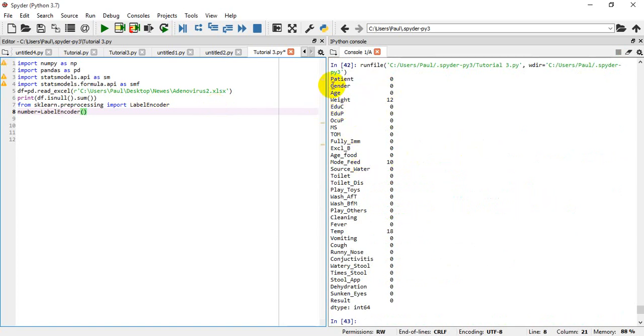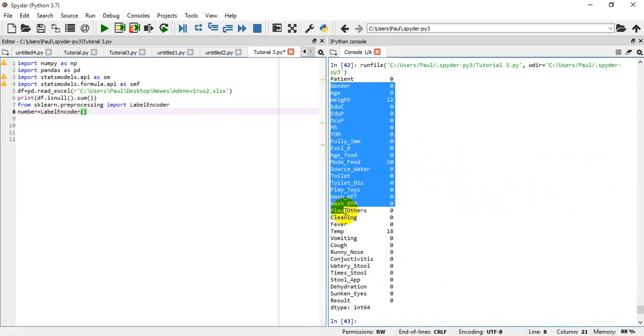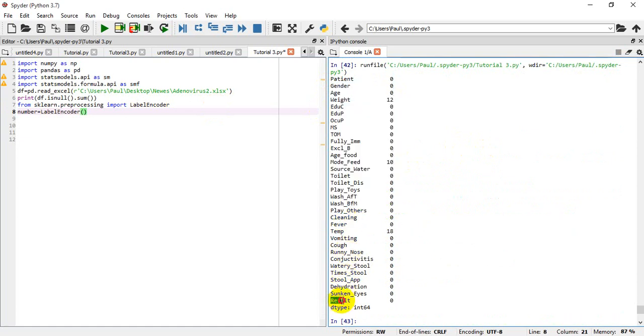We can see we have the different independent variables up here, and we have the dependent variable down here, which is the results.